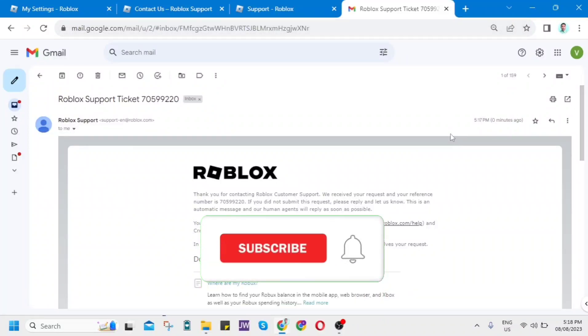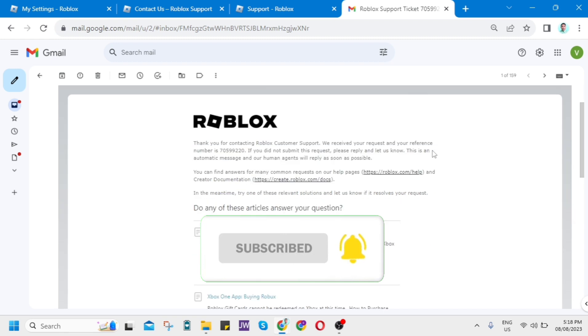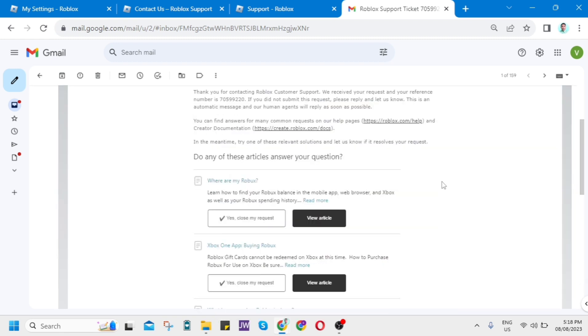Hey guys, welcome back to FastFix. In this video, I'll be explaining what to do with Roblox support ticket.